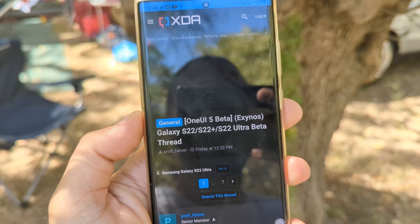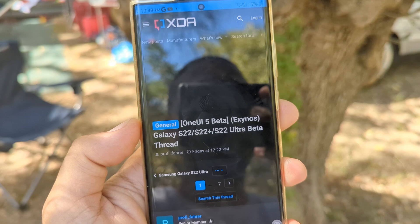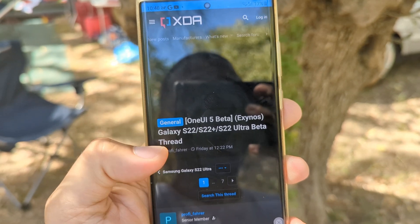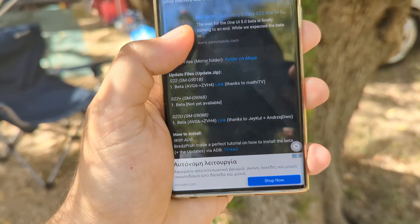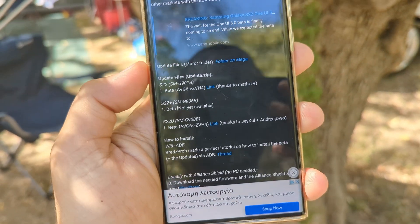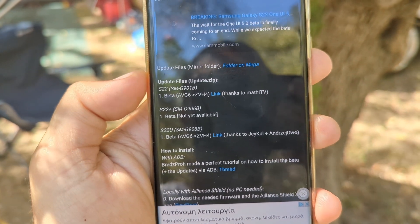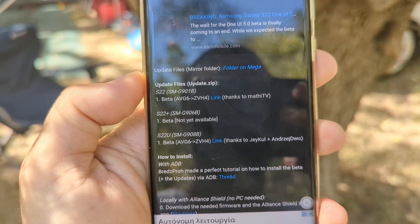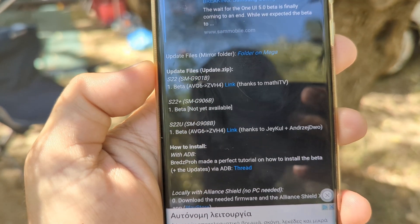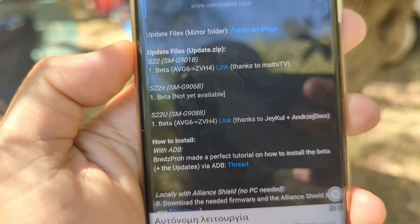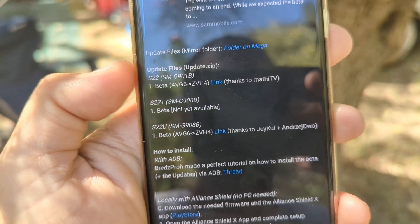The second thing you need to do is go to the XDA forum, where you will find the One UI 5 beta XDA thread. Inside, you're going to find download links. You need to make sure that you're running the latest stable update — in our case for the S22 Ultra, it's AVG6, and it's kind of the same for the other S22 variants.